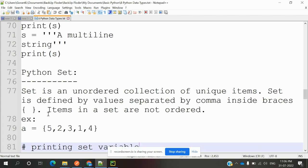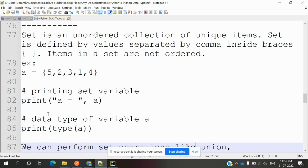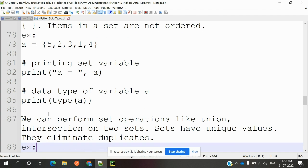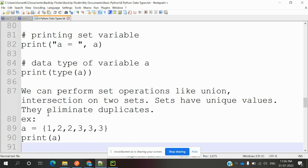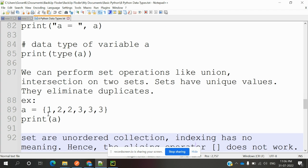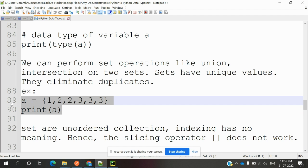Python set: A set is an unordered collection of unique items. Sets are defined by values separated by commas inside braces. Items in the set are not ordered. We can perform set operations like union and intersection of two sets. Sets have unique values—they eliminate duplication. If you define 3, 3, 2, 2, it will remove duplicate values. You can see here.